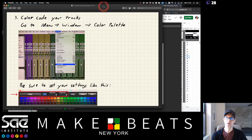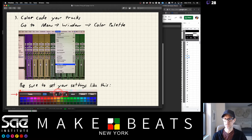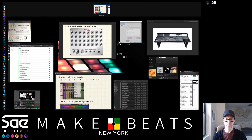Color code your tracks — go to the menu Window > Color Palette, and be sure to set your settings for tracks. Make sure you have the saturation and brightness buttons turned on with brightness all the way up and saturation all the way up.